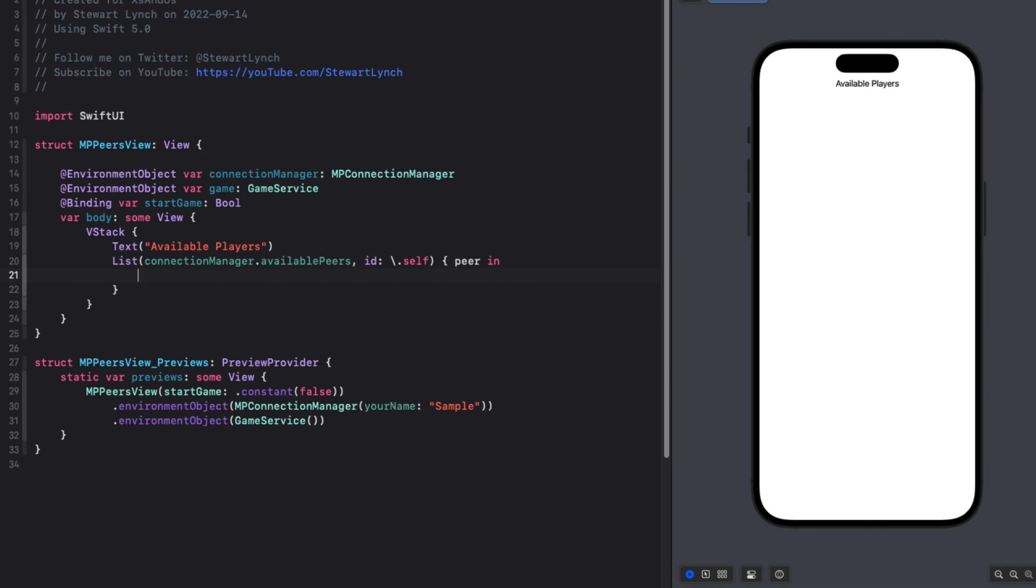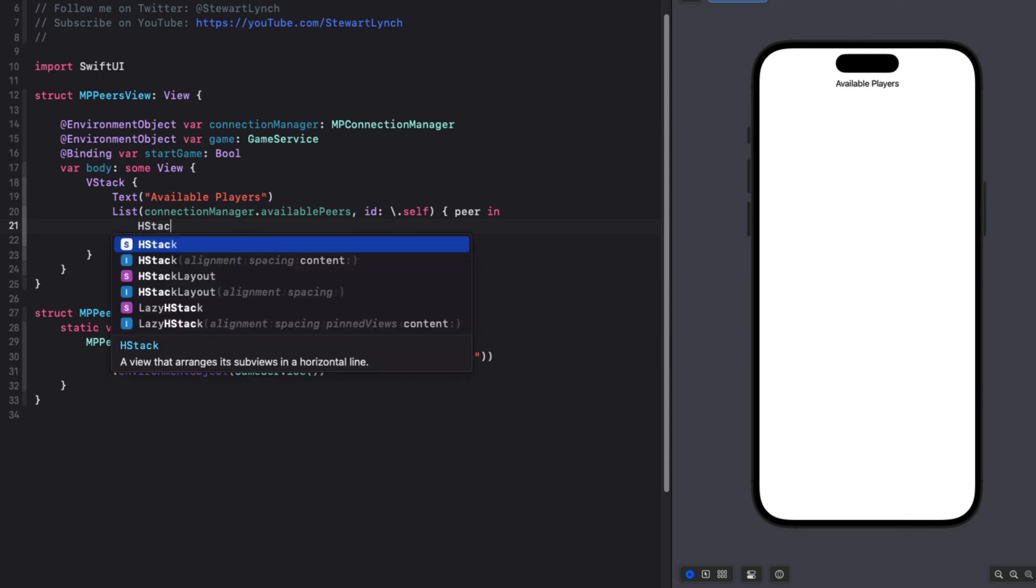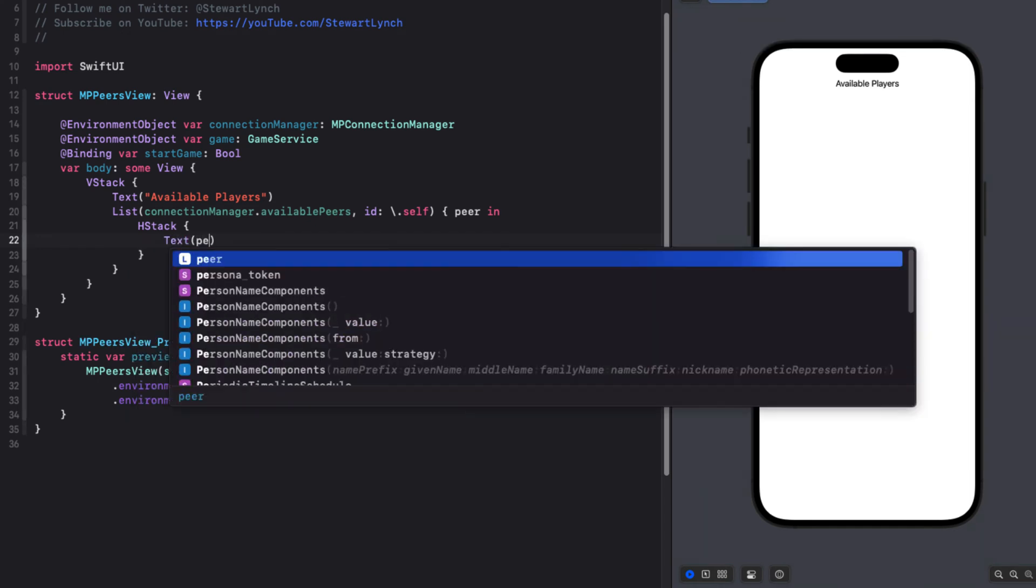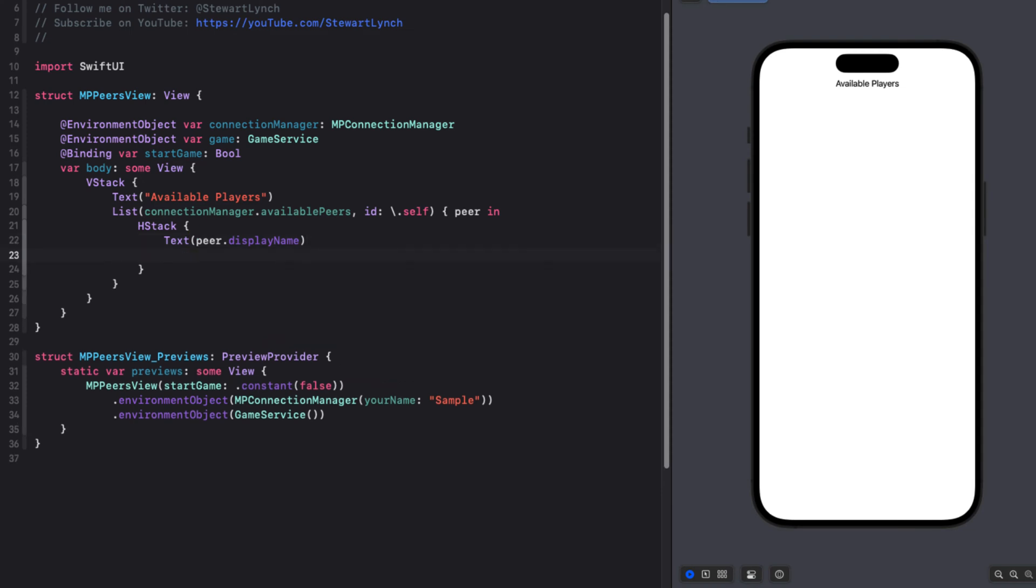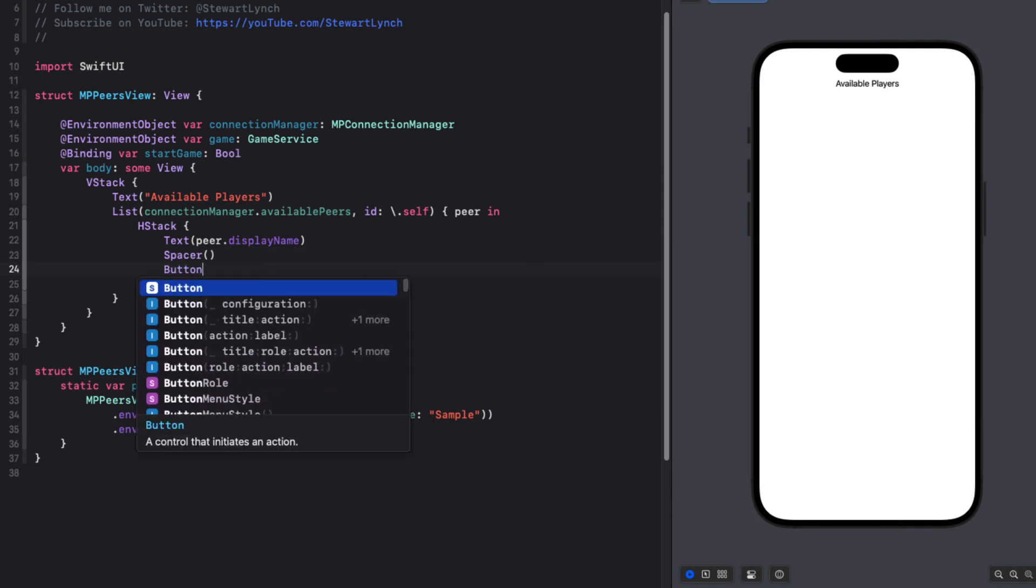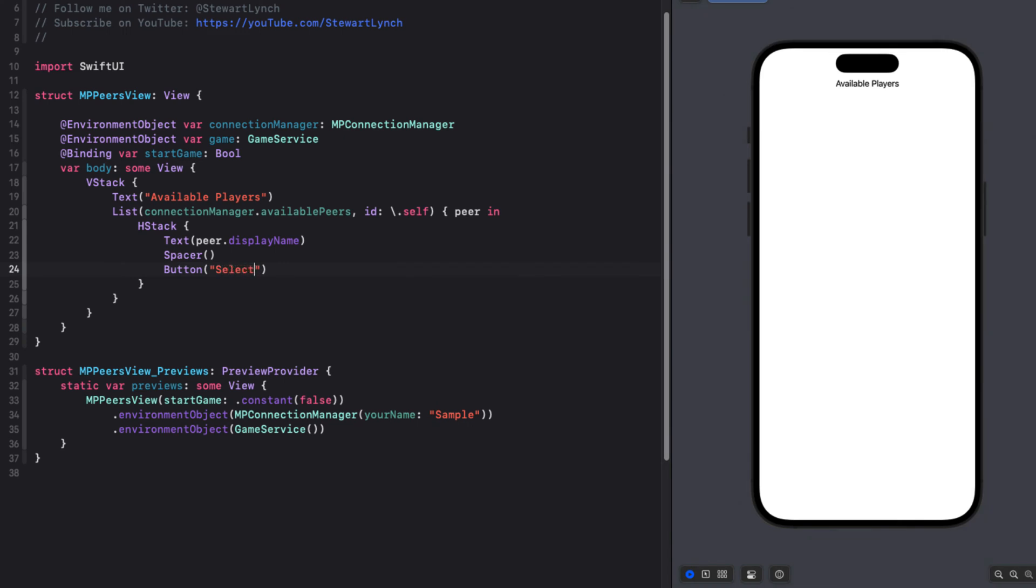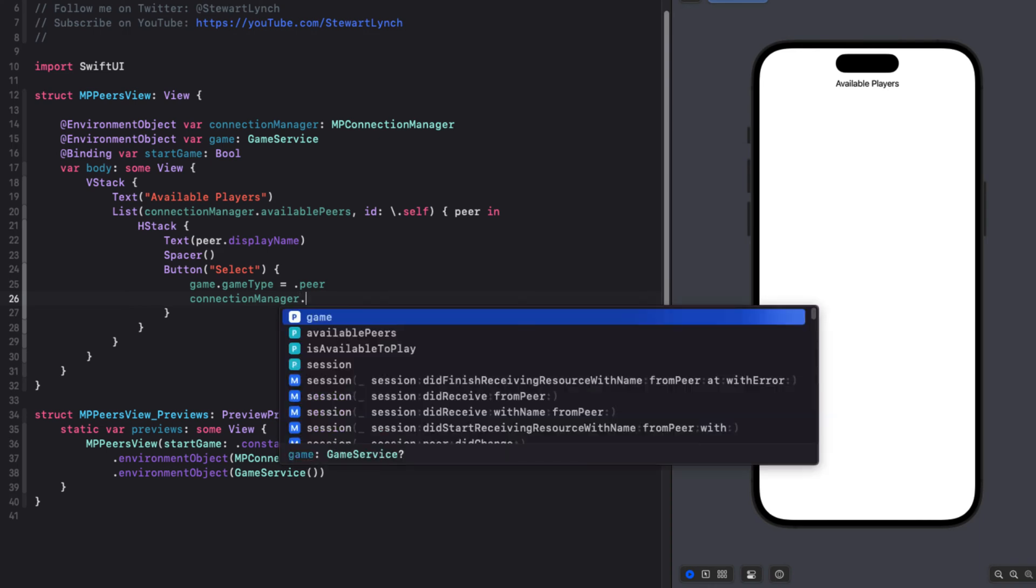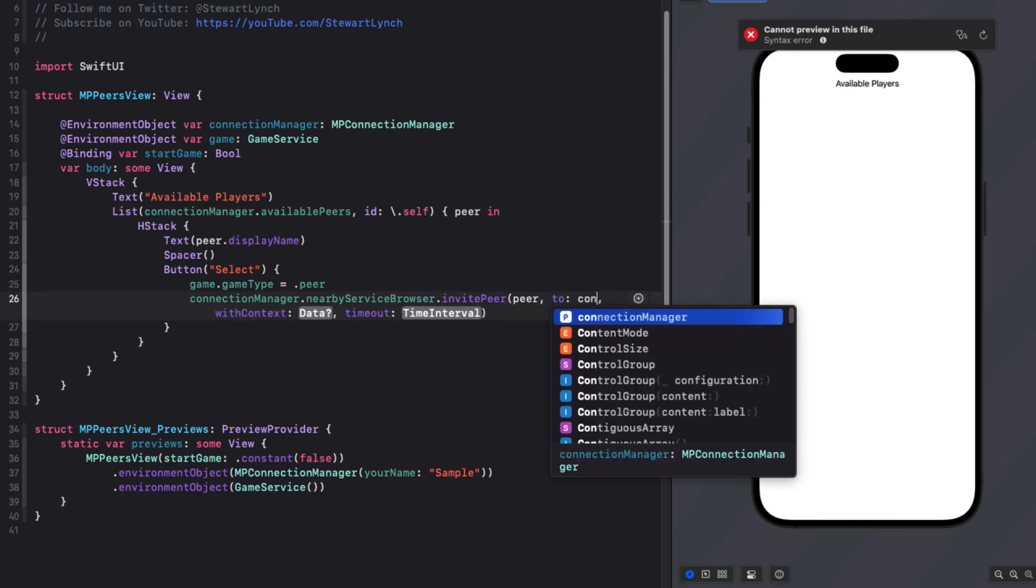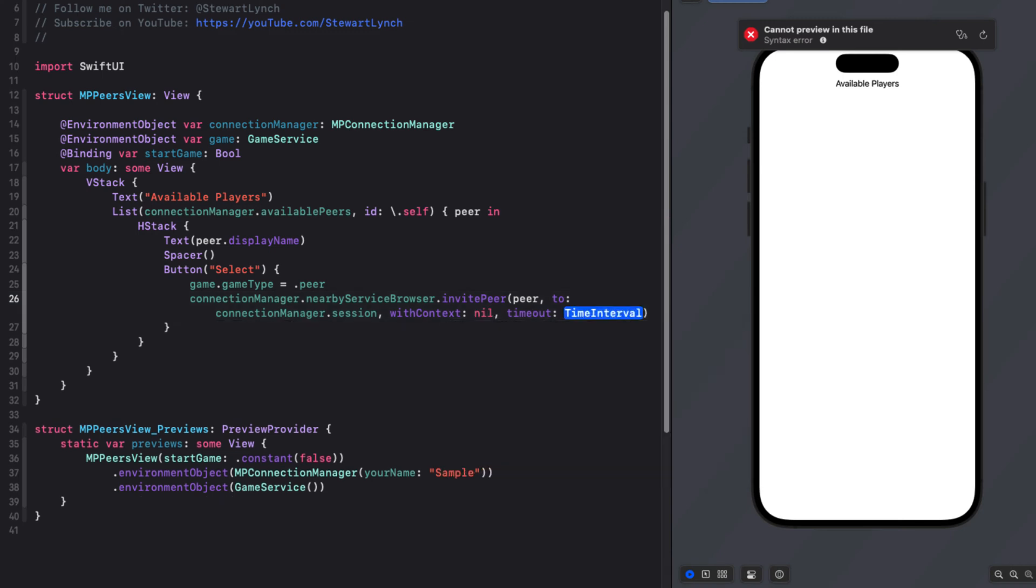So this will provide us with a peer that we can iterate over within the HStack. We'll create a text view using the peers display name and follow that with a spacer. Then we'll have a button that will allow us to select them. So the label will be select. And then in the action, we'll set the games game type to peer. We'll use the connection managers nearby service browser to invite the peer passing in our peer to our connection manager session. And then the context will be nil because we're not sending any additional data. And we'll set a timeout of 30.